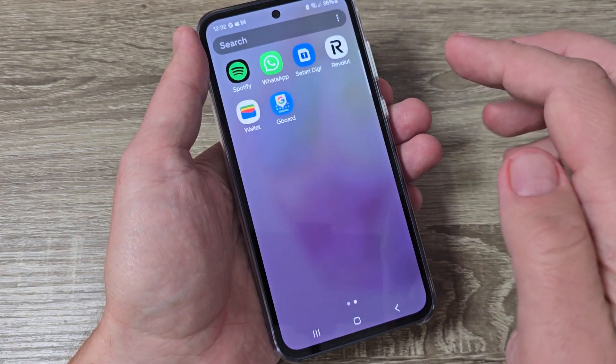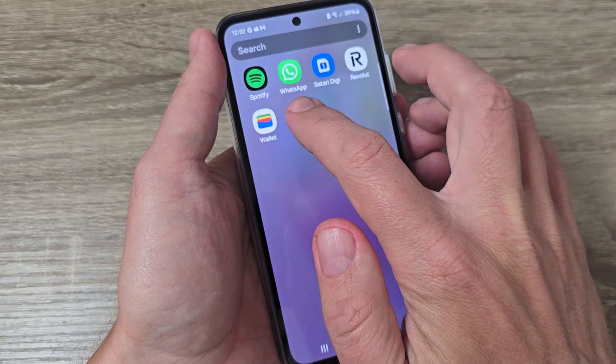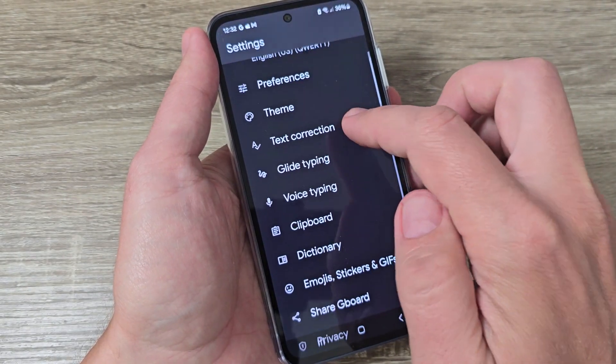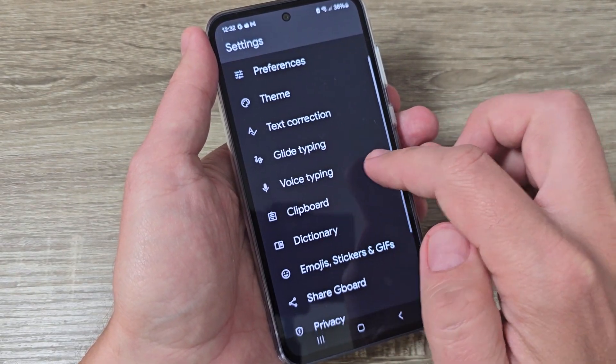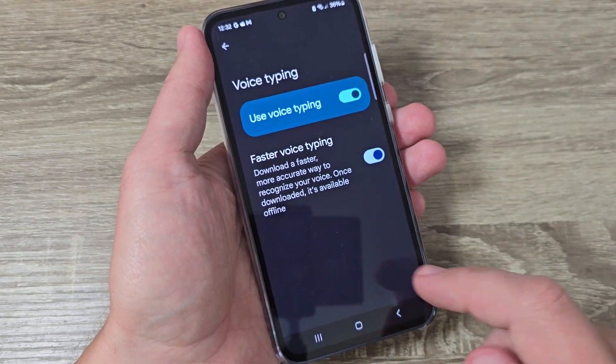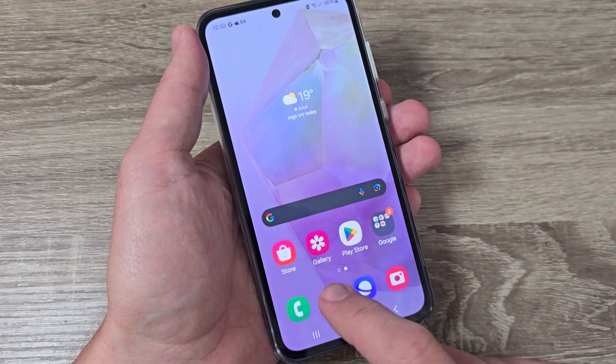Also, the settings you will find here in the Gboard app. From here you can enable or disable use voice typing.